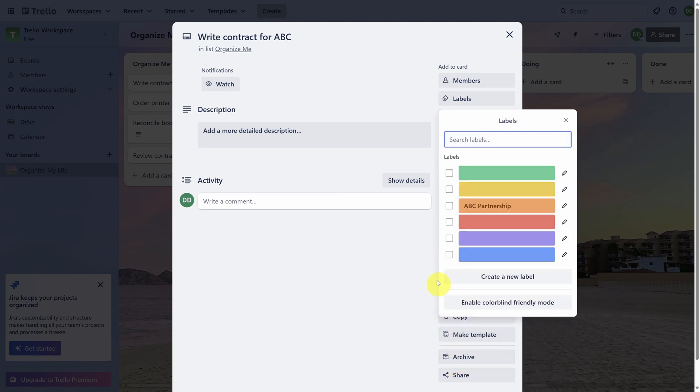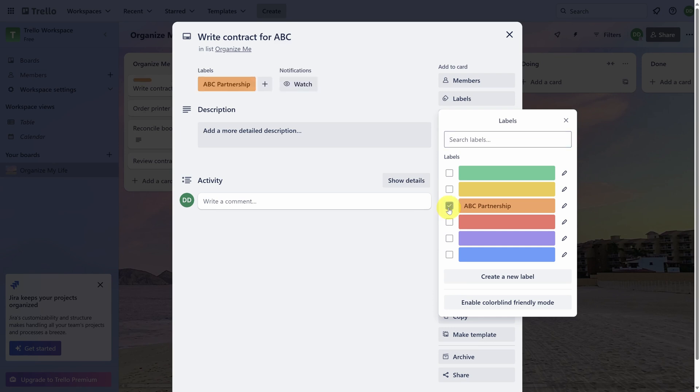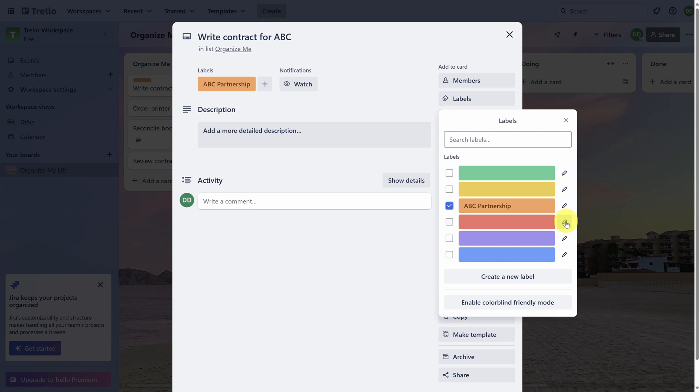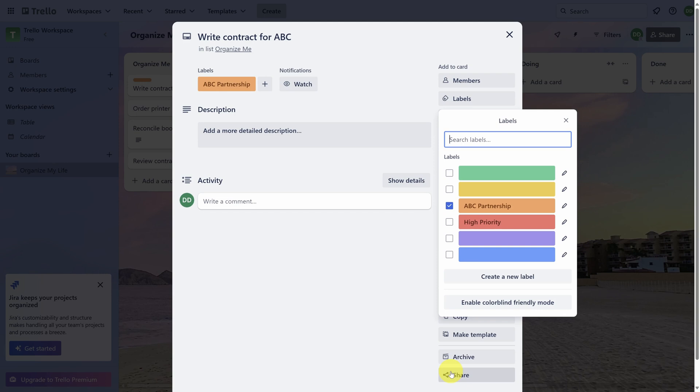I'd also recommend adding a label for high-priority work. Let's use red and click the Edit icon again. I'll call this High Priority. And then click Save. And check the box again.